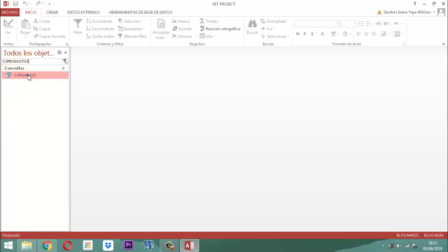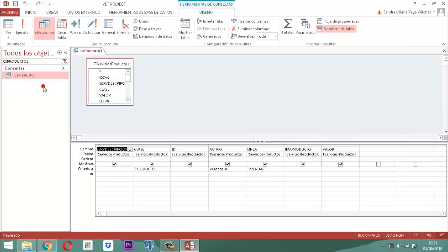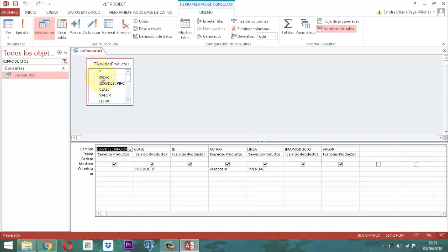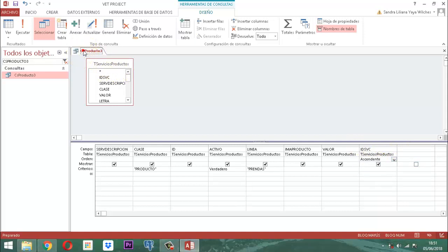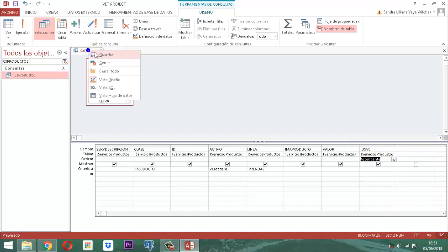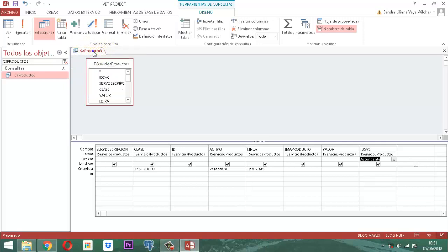CSProducto3, clic derecho, diseño. A este le tenemos que colocar el ID, S, B, C, que lo necesita, y se va a orientar para que quede ordenado ascendentemente. Y guardamos.